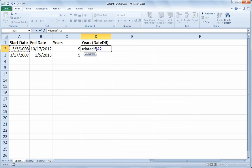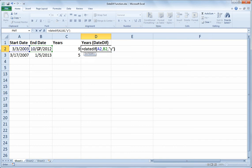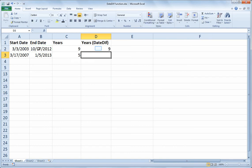So the first parameter for the DATEDIF function is the start date. So I'll start with A2, comma, B2 for the end date. So those are the first two inputs, start date and end date. One of the nice things about the DATEDIF function is you can specify the unit of measurement that you're trying to calculate. So in this example, I wanted to calculate the number of years. So I'll put the letter Y in a pair of quotation marks and close paren, and I get the same answer. So I get 9.